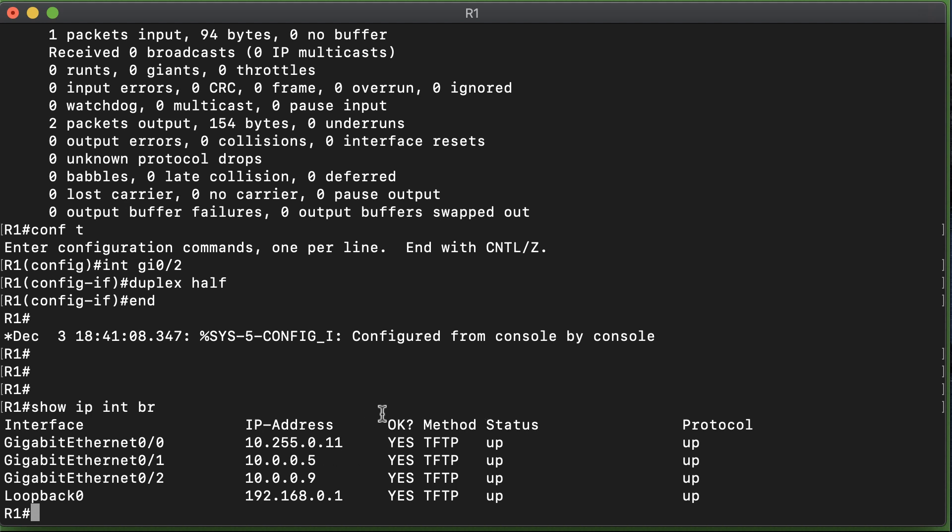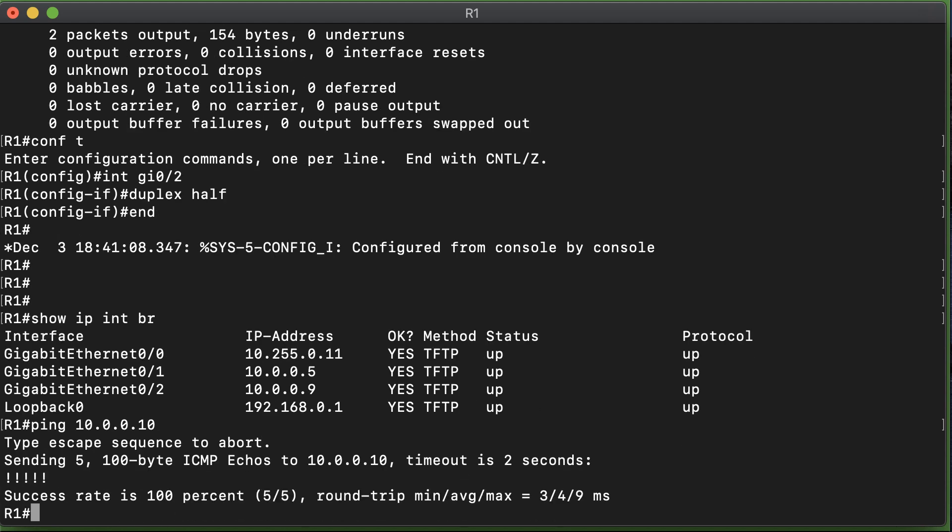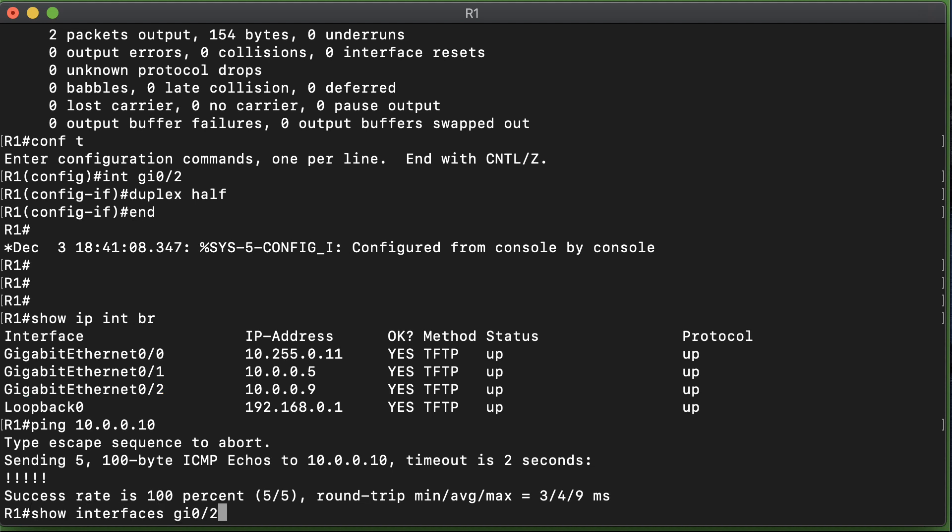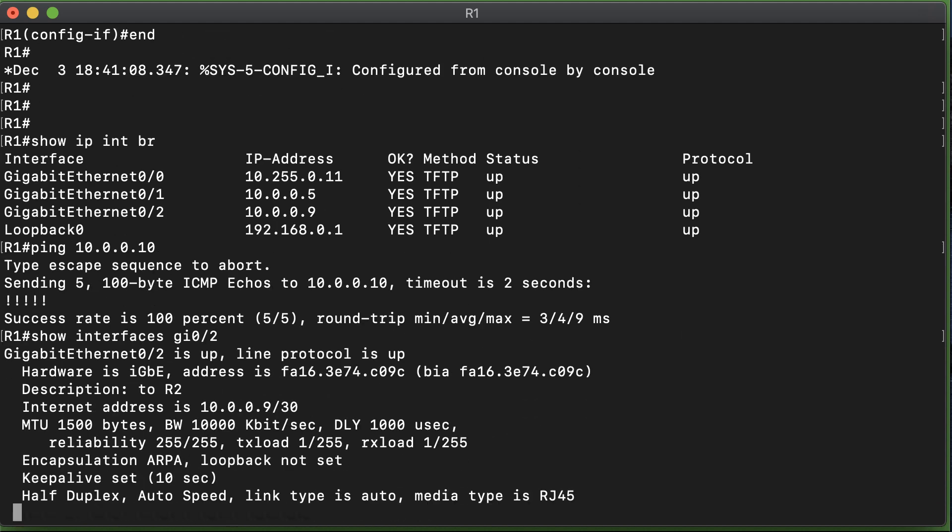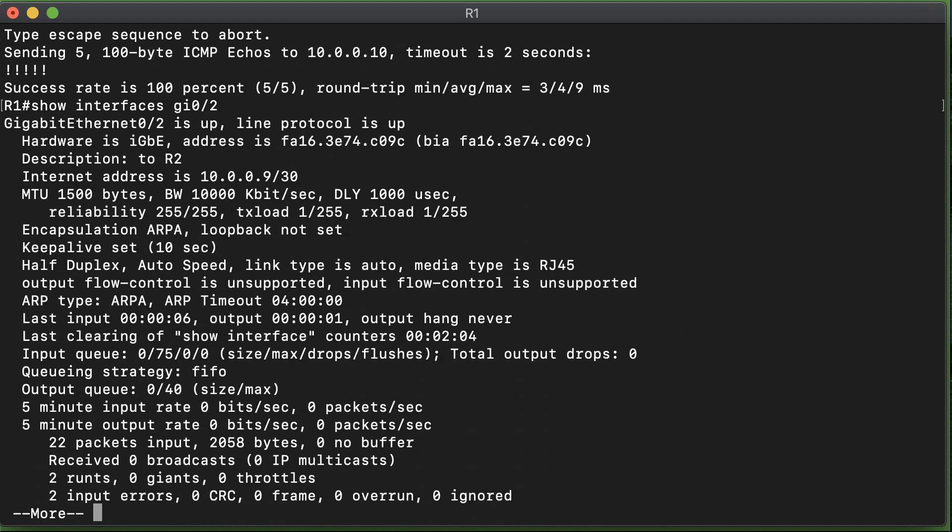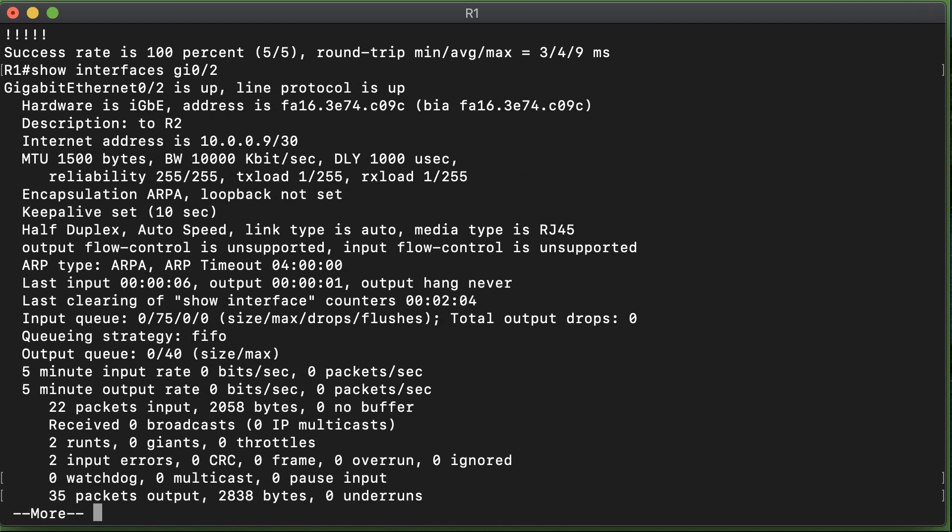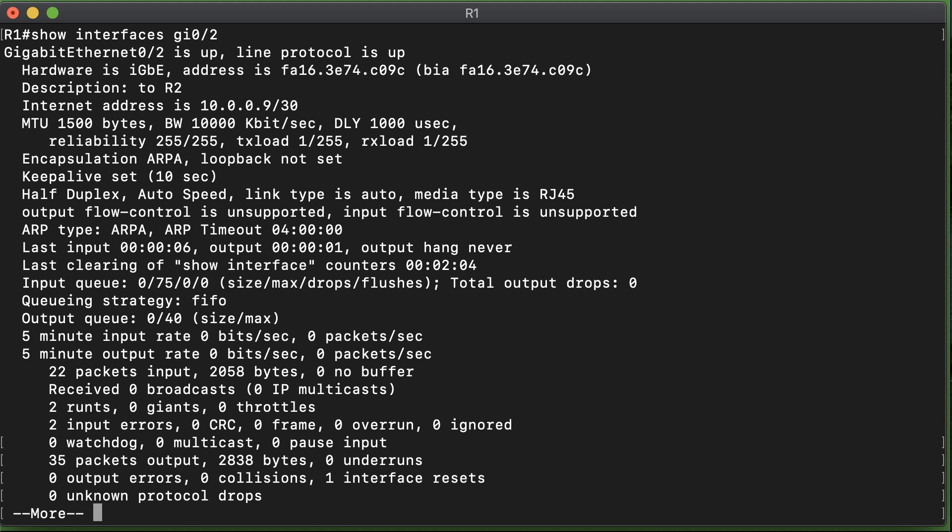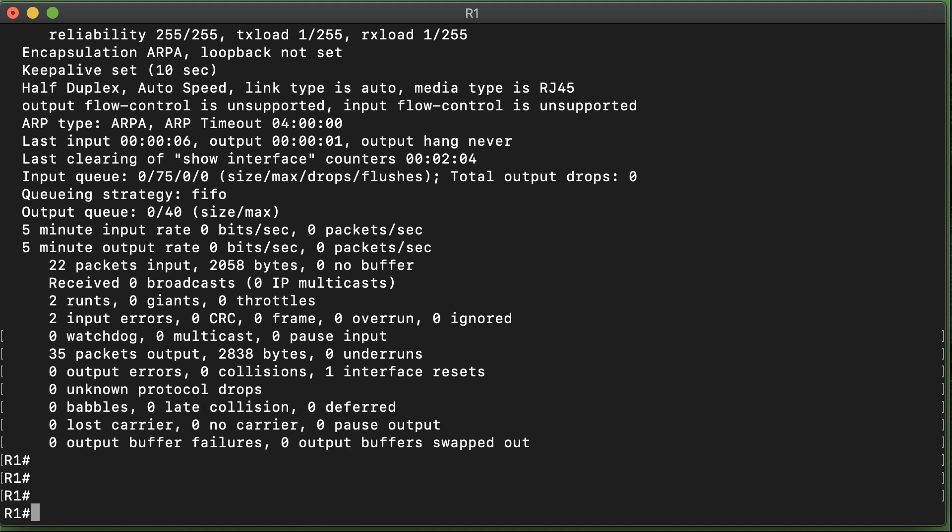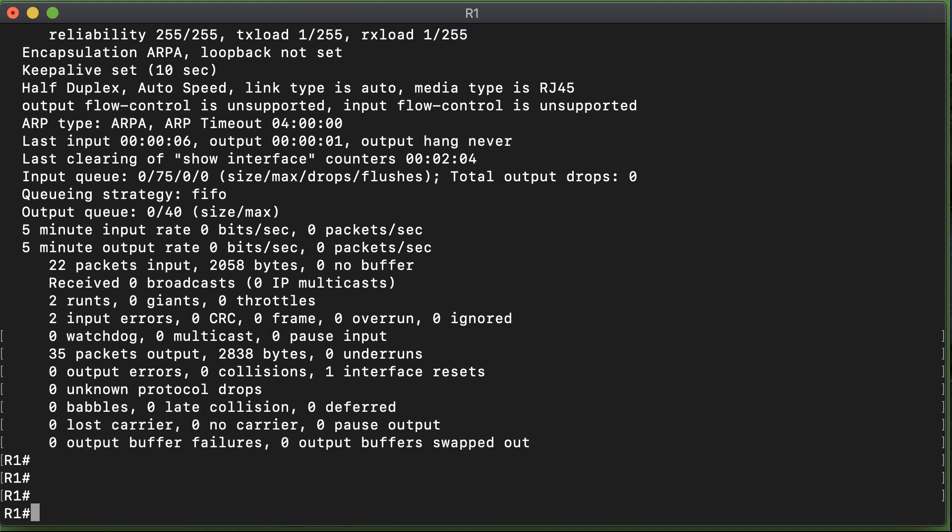Let me do a show IP interface brief in order to take a look at my IP address. That reminds me that I have a neighbor at 10.0.0.10. So we're going to ping that neighbor, thus generating some traffic over this interface. Now what we're going to do is rerun that very valuable command, show interface gigabit 0/2, and I'm betting that we have created some errors.